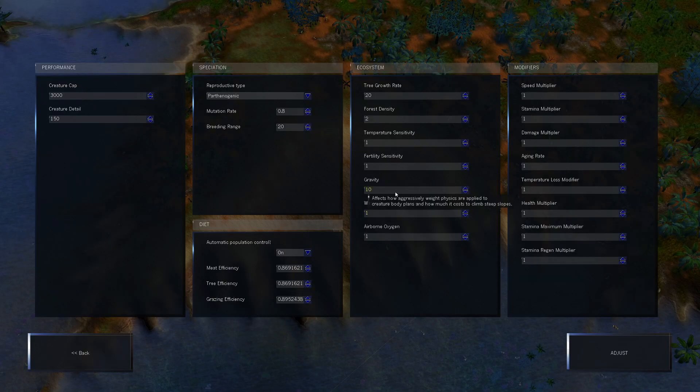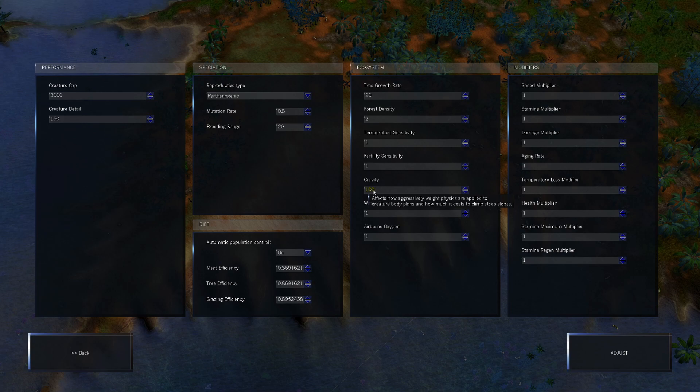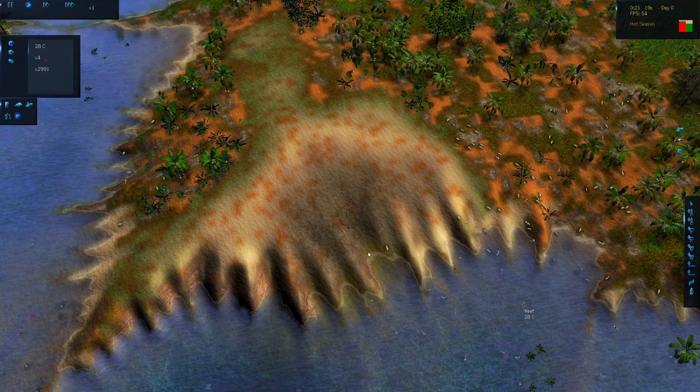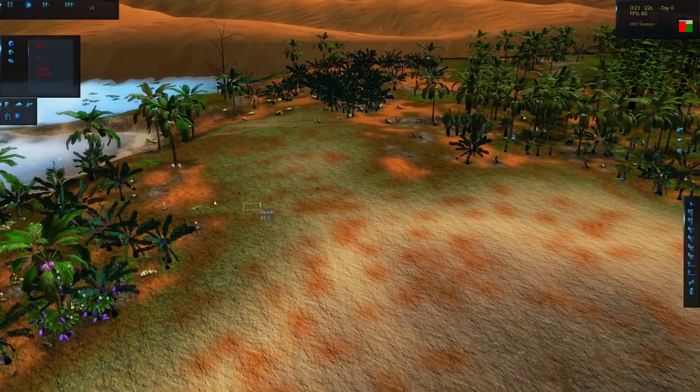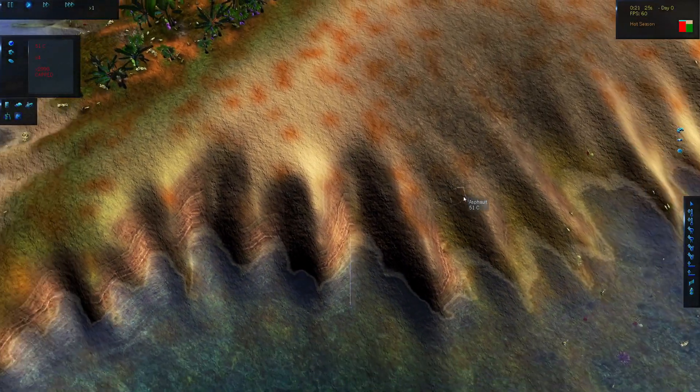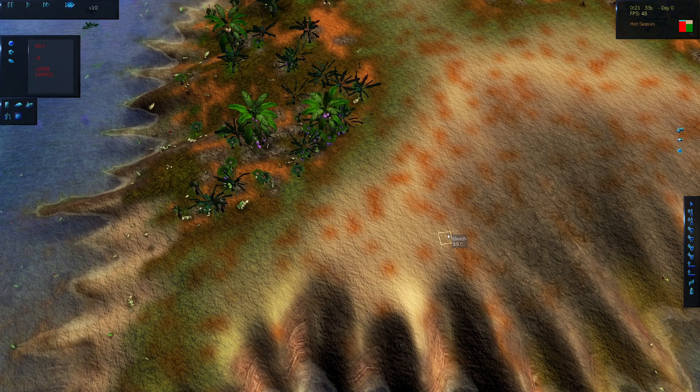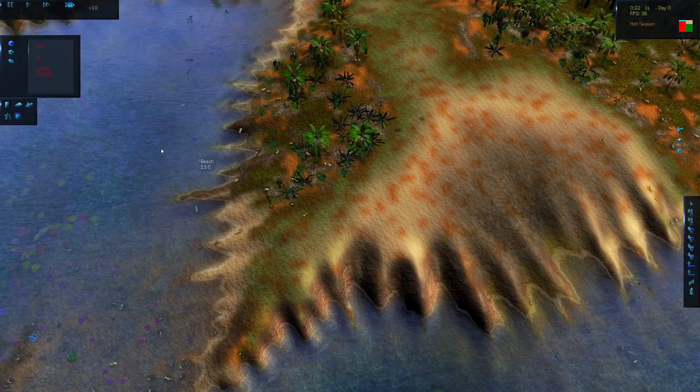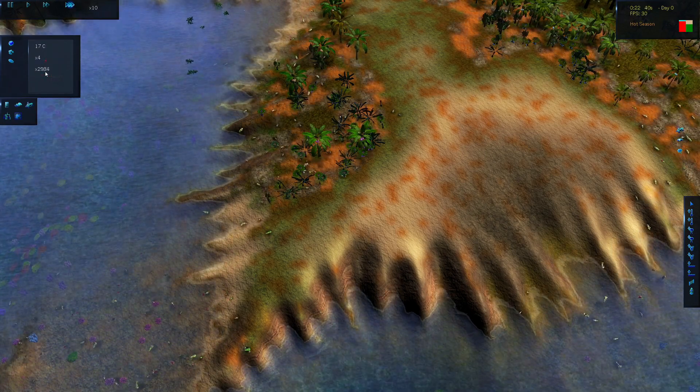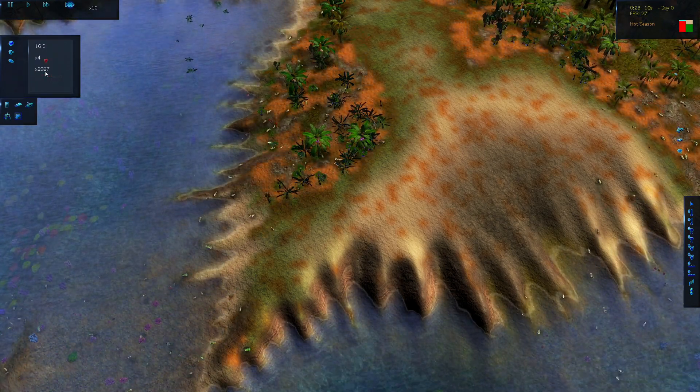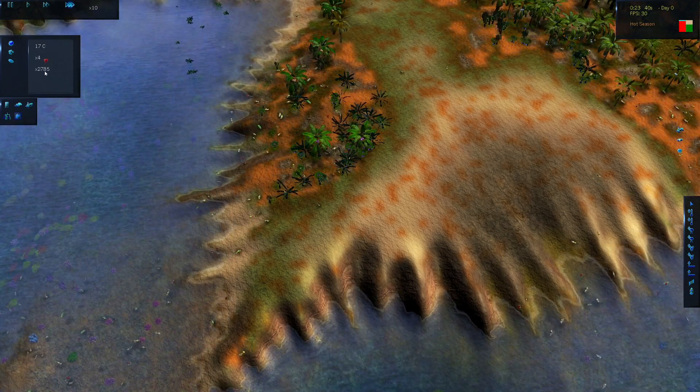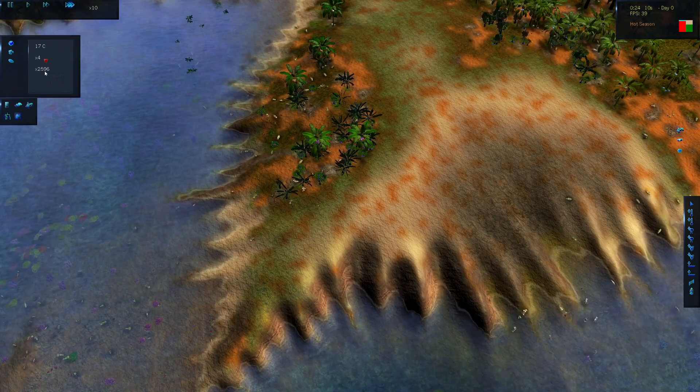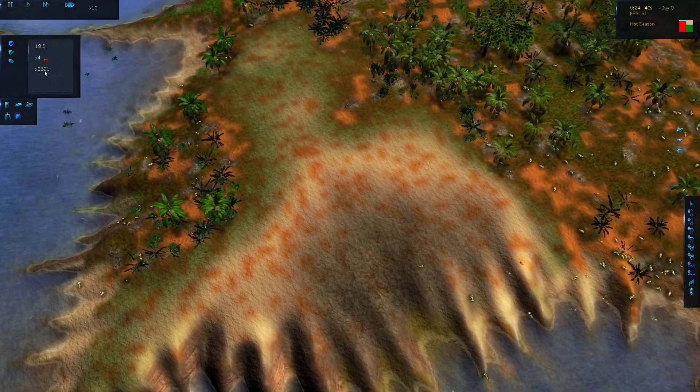Right. I'm just going to put the gravity up a little bit more. World options and gravity, 100. I'm not sure how high this will let me set this. Effects how aggressively weight physics are applied to creature body plans and how much it costs to climb steep slopes. One of the reasons why I made it flat. Flatter. It's not completely flat. You can see there are hills and whatnot. I need to speed it up. All right. It's dropping off quite a lot.